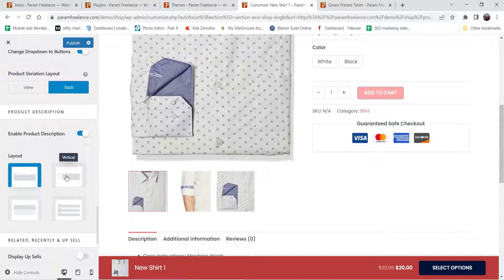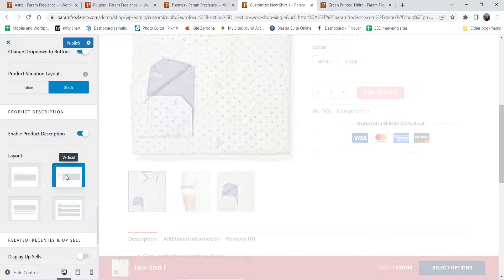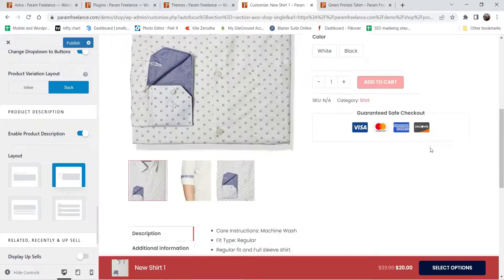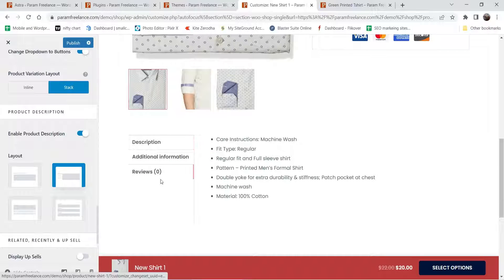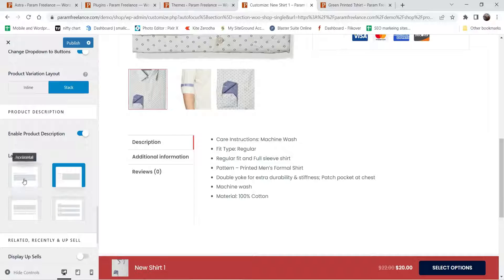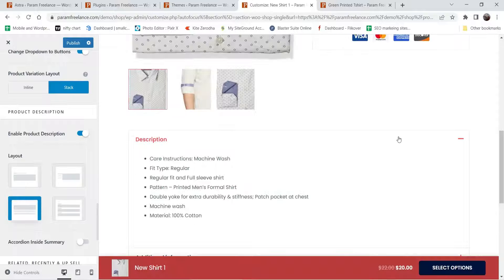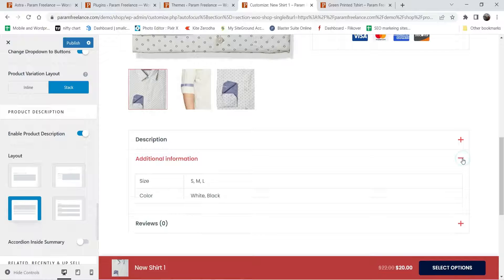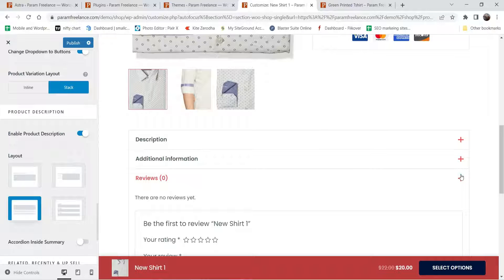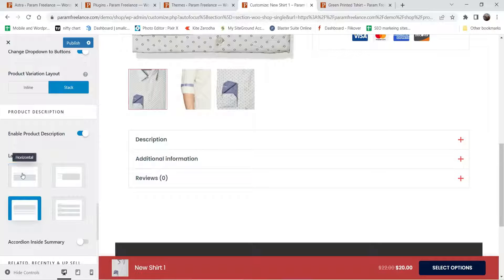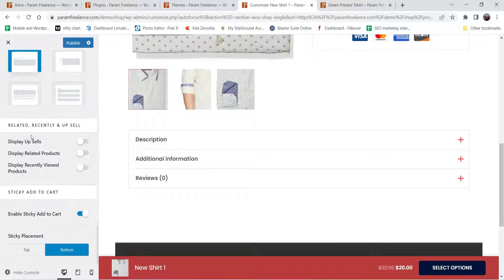I'm going to keep it on buttons, stacked. Here you will see enable product description — description is there, let's change it to vertical. Then let's change it to horizontal. If you want to see how it looks as accordion, let's change to accordion — this is how it will look: description and these are the accordions. From here you can see other descriptions. I'm going to keep it on horizontal.